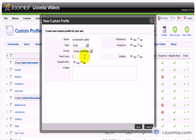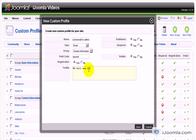The field code I'm going to call Second. And for the tooltip, you really want to explain why you're asking for another email. We will use this email if the first email doesn't work.